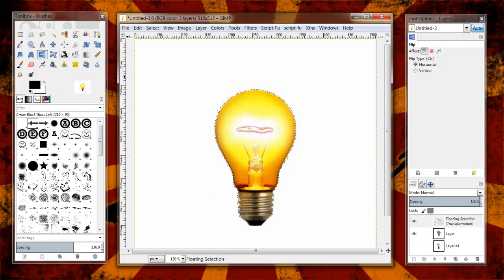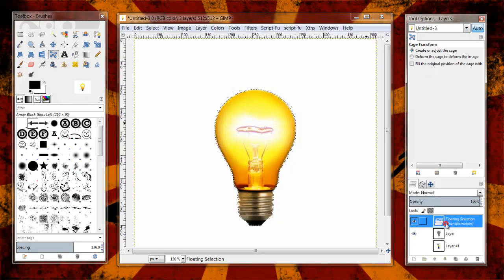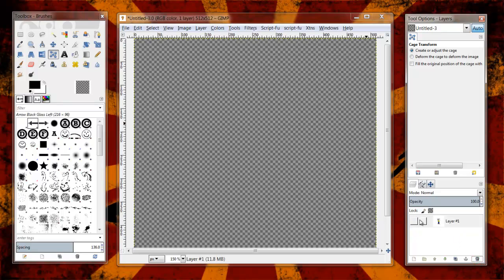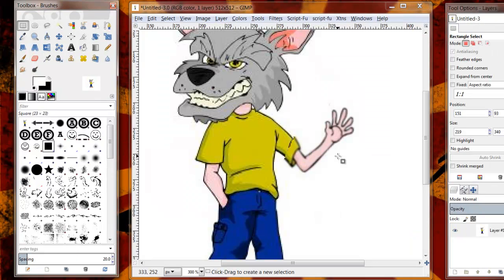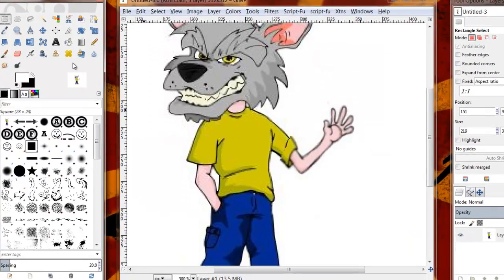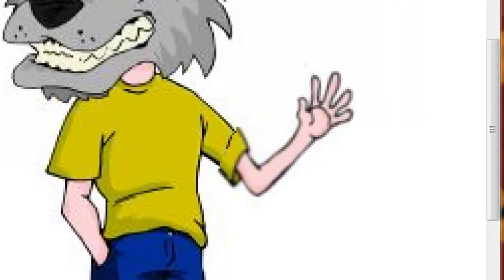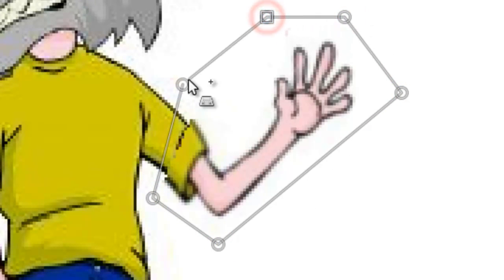The final tool that I want to show you today, and this is actually the first time I've really been using this all that much, so it's going to be kind of a crass example here, is called the Cage Transform tool. What it allows you to do is create a section around an image, and actually move that section kind of apart.